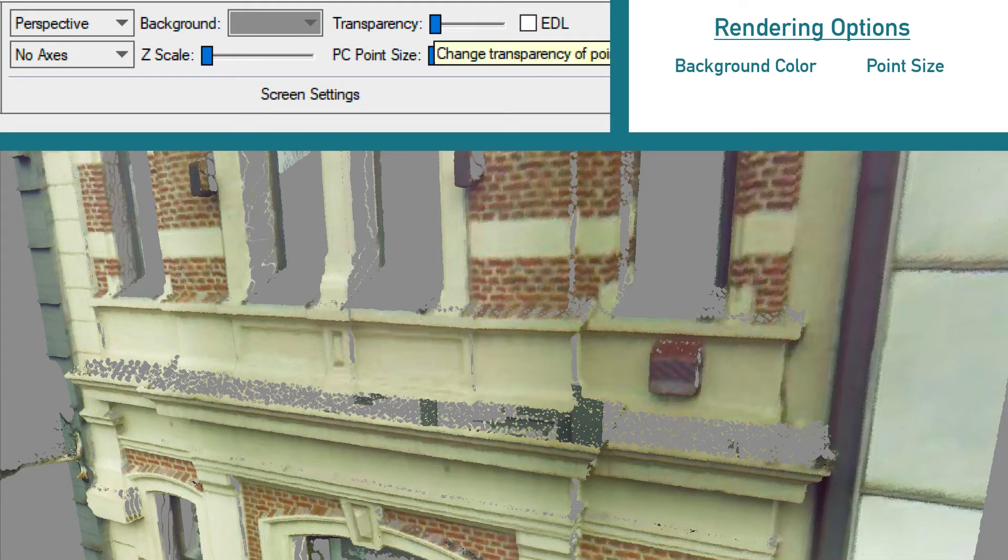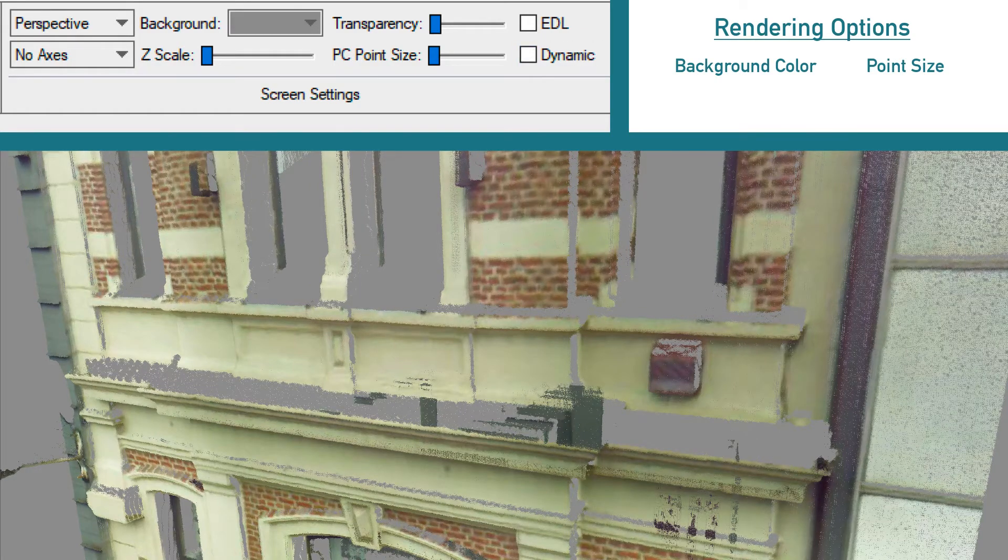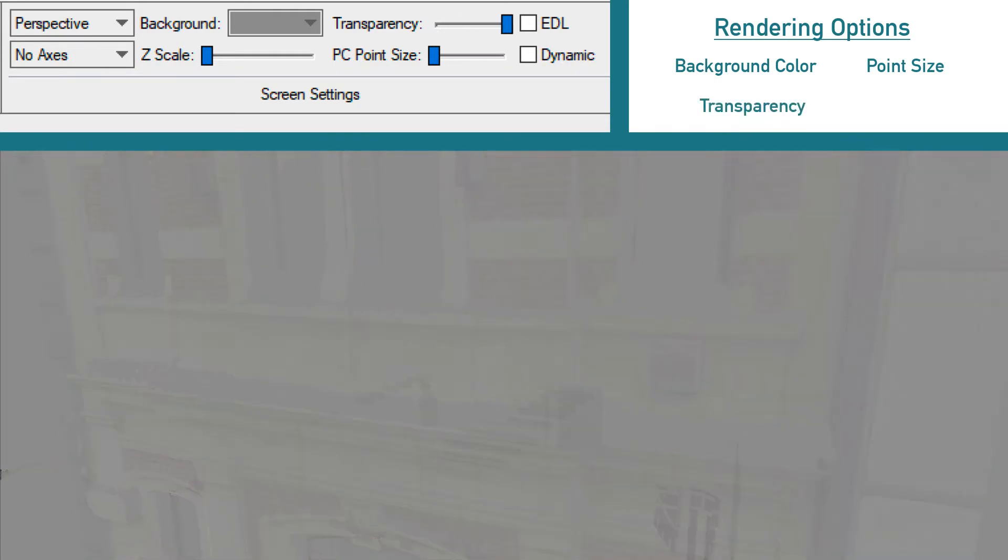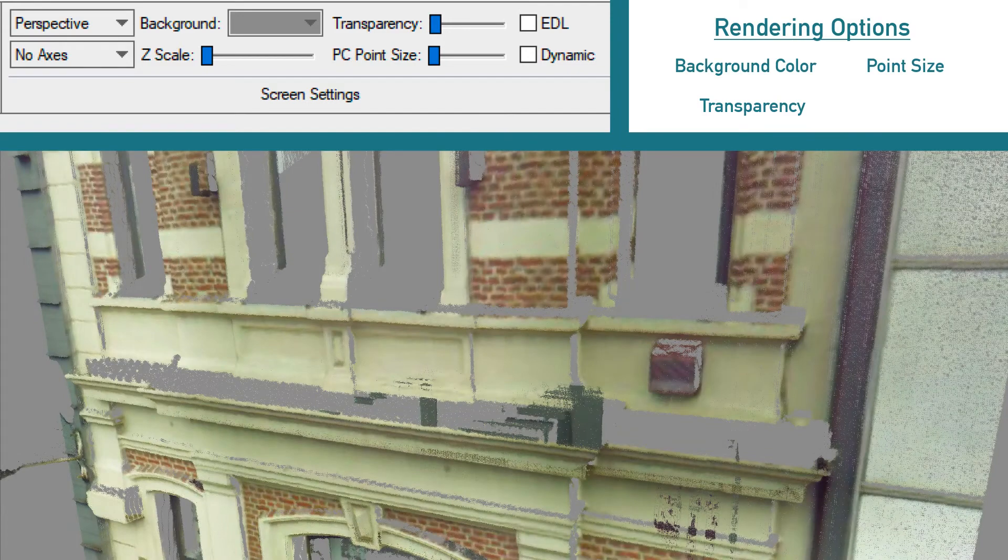It's also possible to change the transparency of the point cloud. This can also be done with a slider.